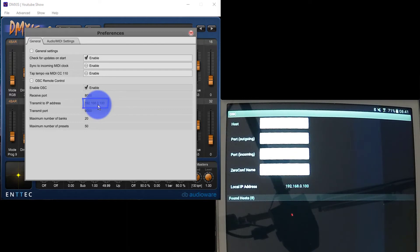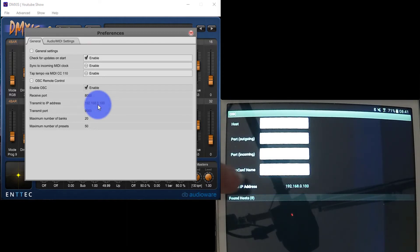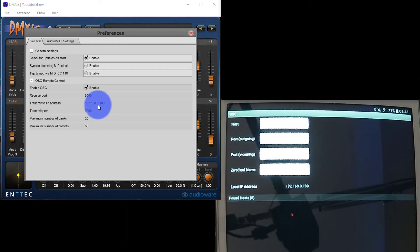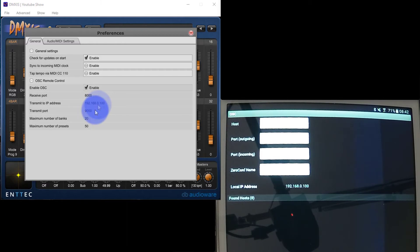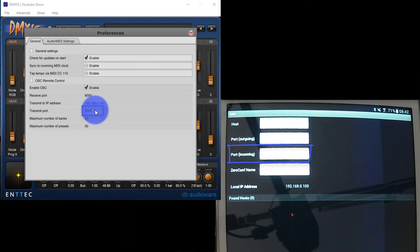We've got the transmit to IP address. That's going to be the IP address of our tablet, which we can find right here. If you don't get a standard IP address like this that's got four numbers, if you've got a really long number, you need to enable airplane mode. Turn off your cellular on your phone, that'll give you a regular old school IP address. Then transmit port is 9000 on the PC, and that's going to match up with the incoming port here on our tablet.